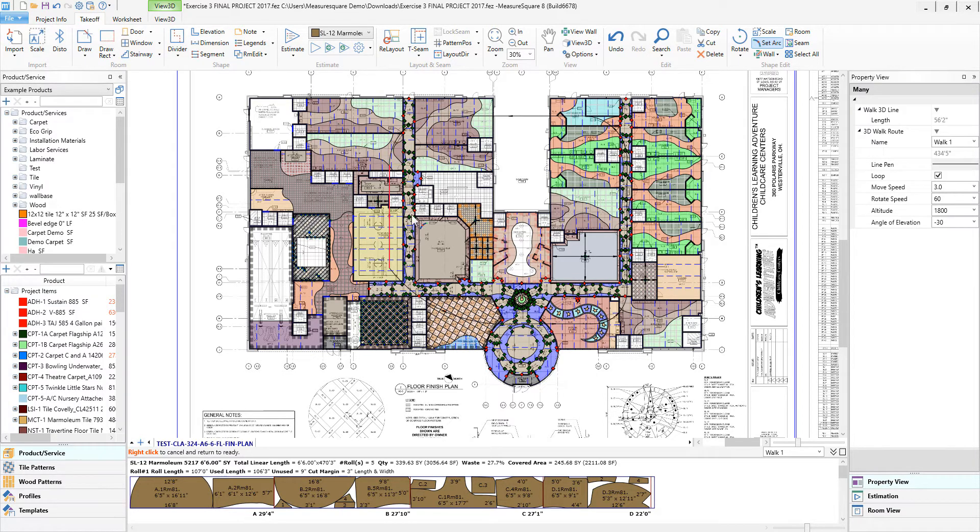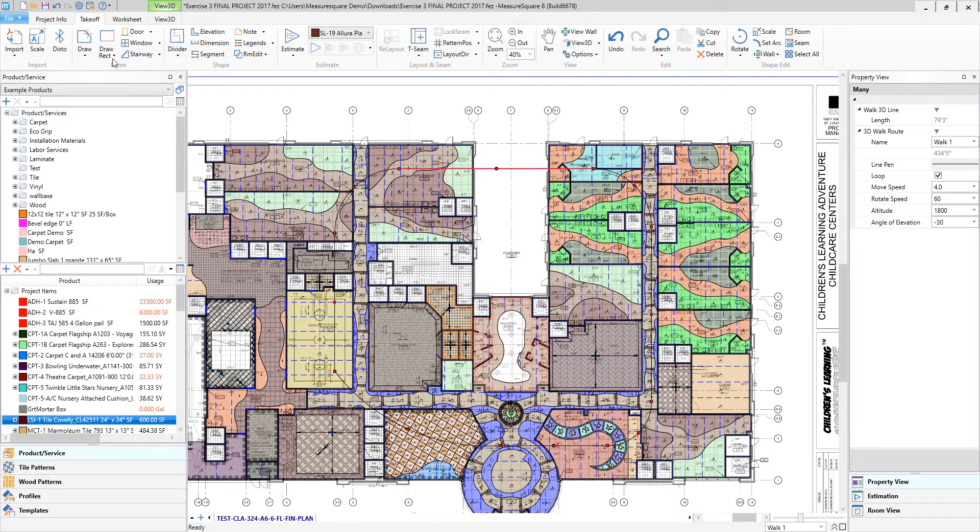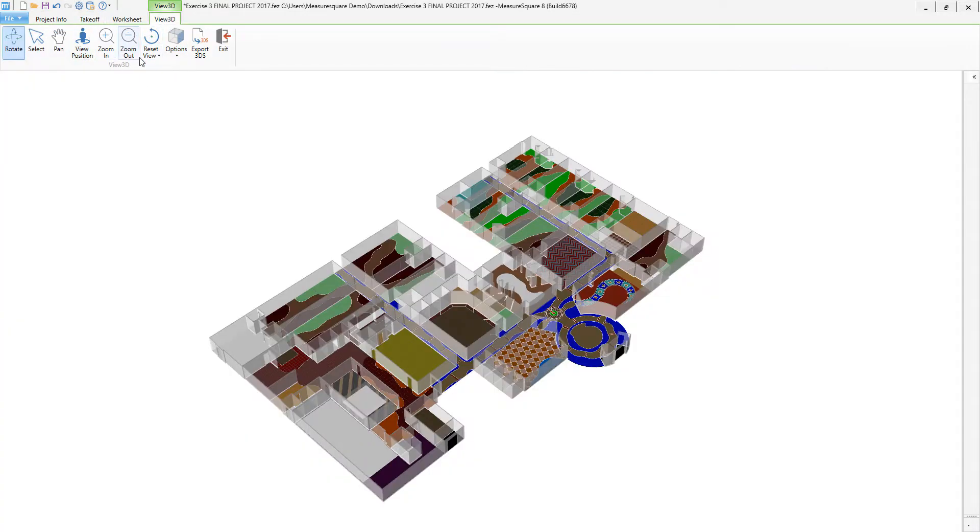Next, let's click on the View 3D button in the top right, or if we've already looked at a 3D model previously in our project, we can just click on the 3D View tab.